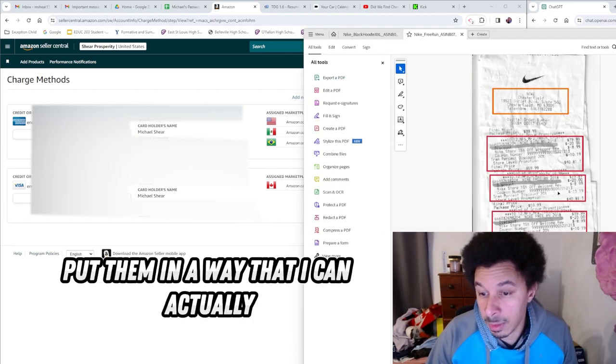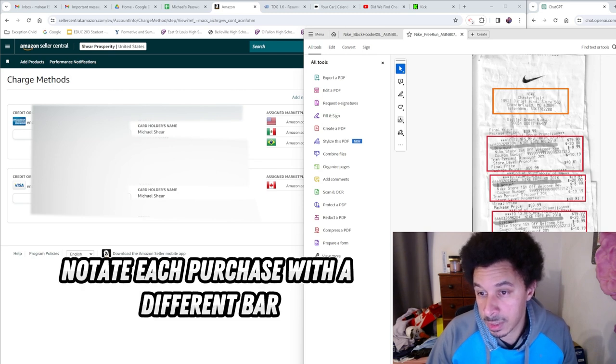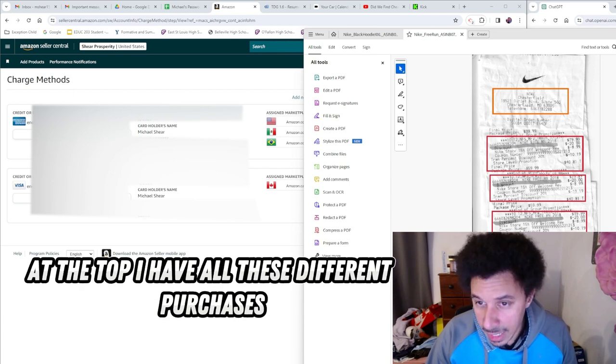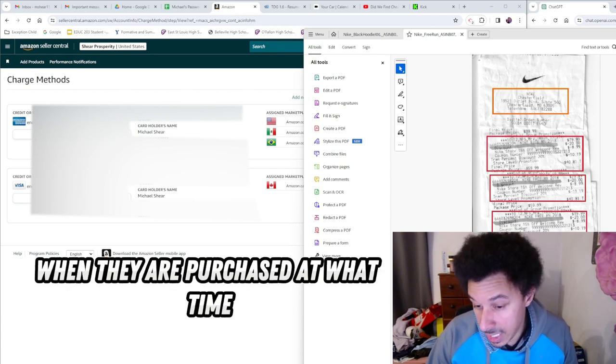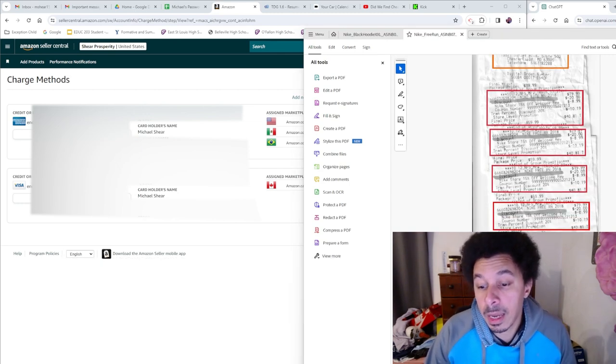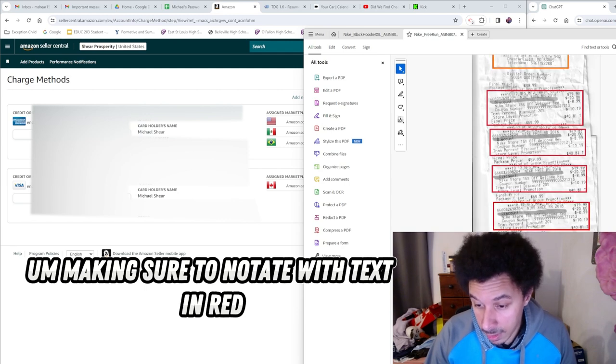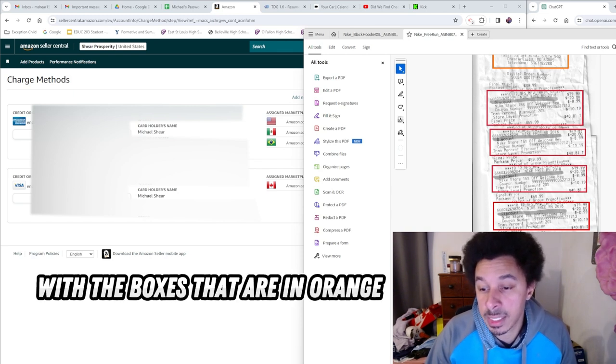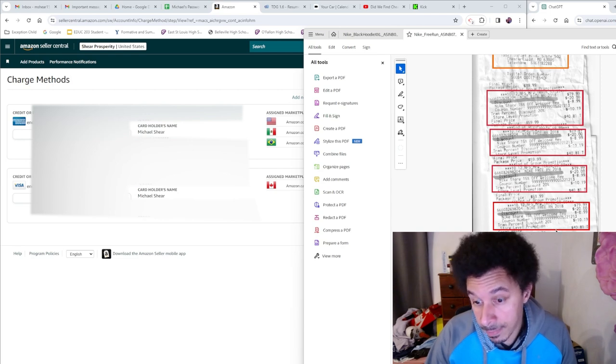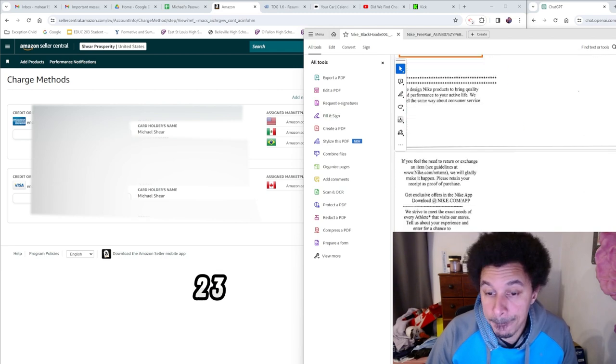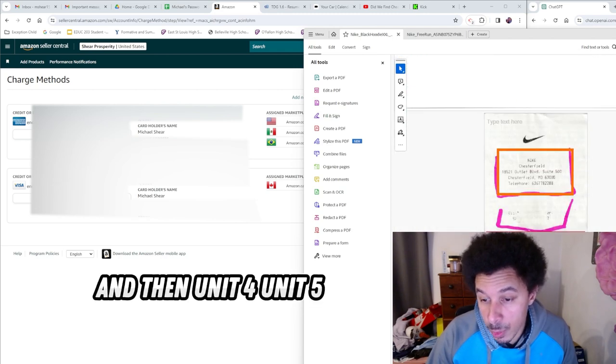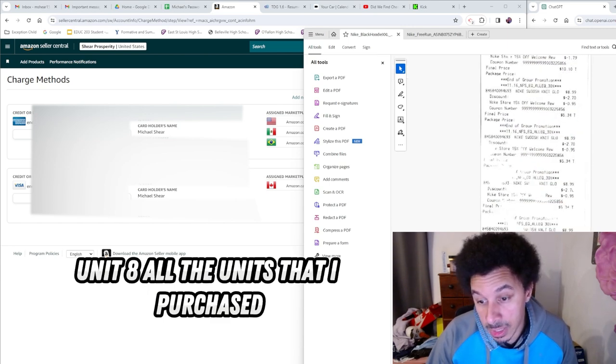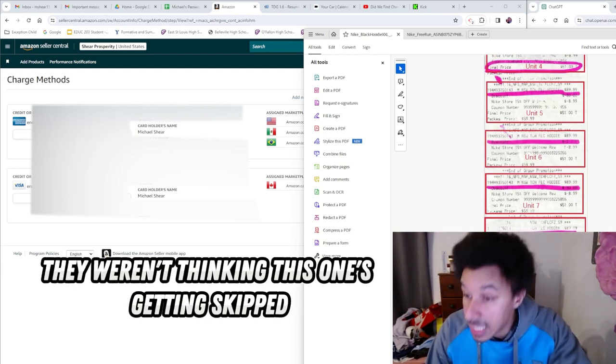I put them in a way that I can actually notate each purchase with a different bar. So I said, hey, at the top I have all these different purchases - when they are purchased, at what time, what credit card, how many different receipts are there. Making sure to notate with text in red or text in orange, and then capture that with the boxes that are in orange or the boxes that are in red. I also said how many units - one, two, three, unit four, unit five, unit six, unit seven, unit eight - all the units that I purchased. I wanted to make sure that they were counting them along with me and weren't thinking that someone's getting skipped.